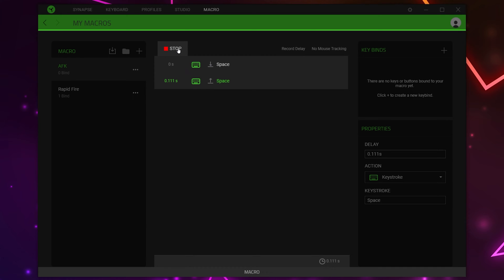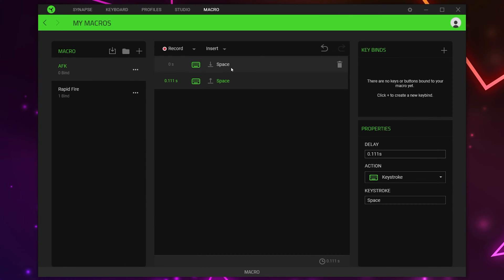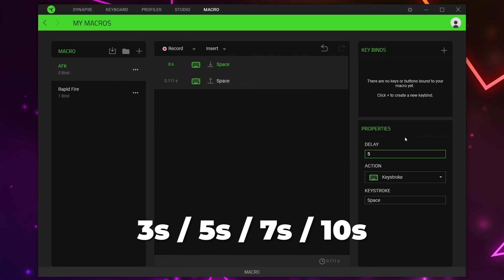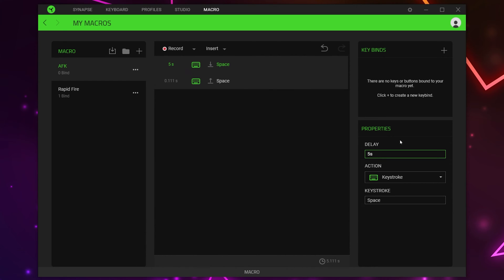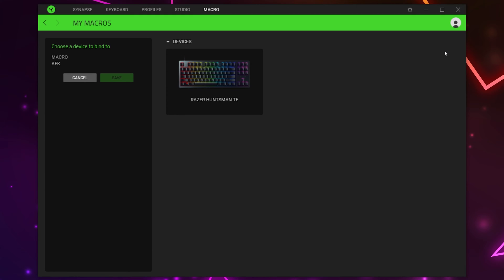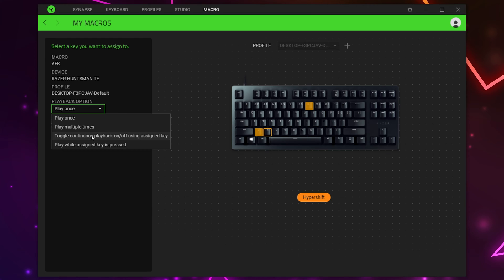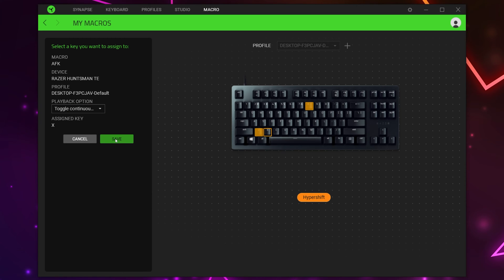Once you have finished, click the Stop button. You will now see your macro events. Select the first input, highlight the delay, and set it to the time you want between each input. For my example I want it to click every five seconds, so I'll be setting it to five. Either leave the second event delay as is or set it to zero. Click the plus icon in the Key Binds panel, choose your Razer device, and select the button you want to use for the macro — I'll be using a Hyper Shift key. Set the playback option to Toggle Continuous Playback and save.